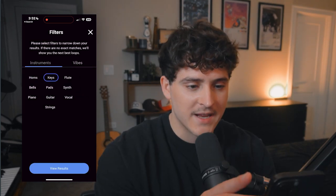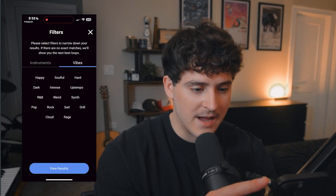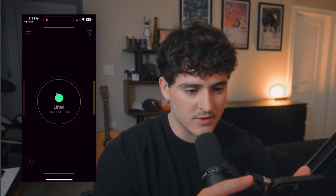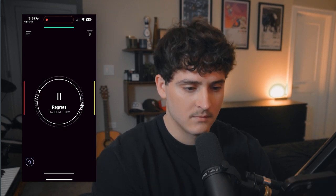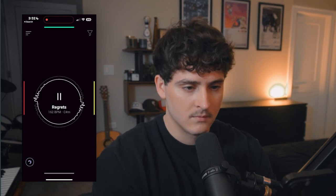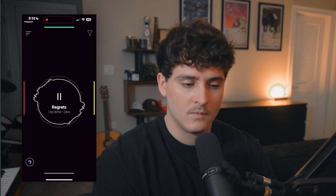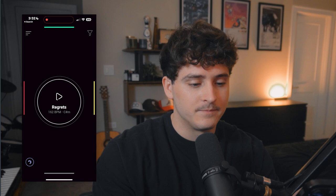I'm going to go in the filters tab, go to vibes and select pop, and click view results here to see if I can find some pop type thing. This is perfect. I'm going to swipe up, send this to my email and bring it into FL.